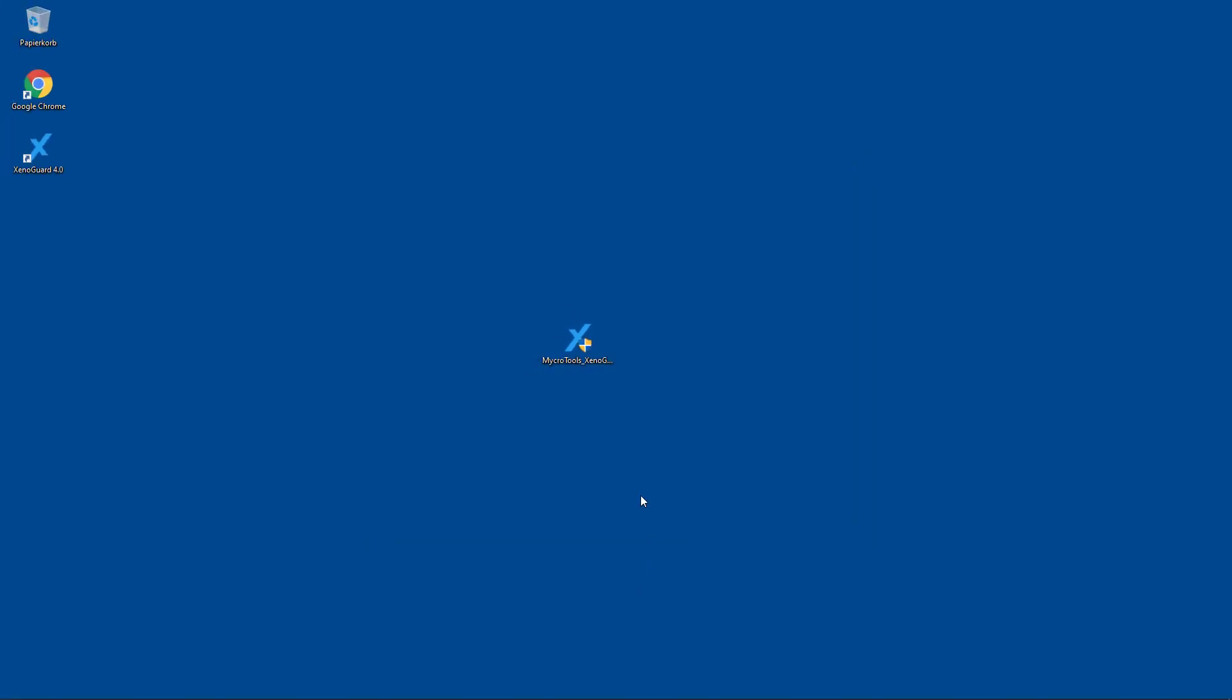After the installation is finished, XenoGuard will automatically create a desktop icon. Now you can start XenoGuard.